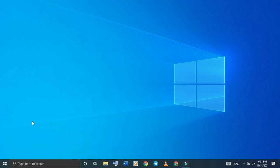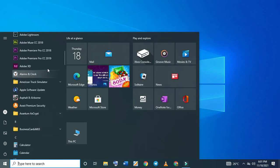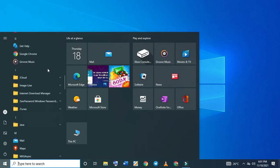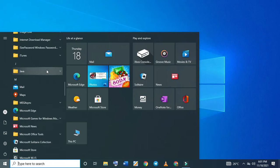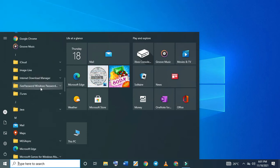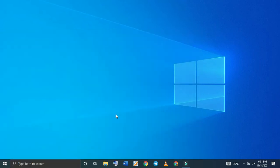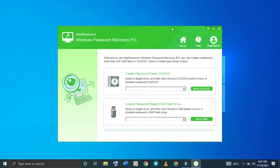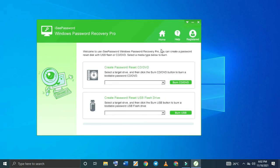Let me show you the software we're going to use. The name is IC Password. There we go — IC Password Windows Password Remover. You can see it here: IC Password Windows Password Recovery Pro. I'll put the download link down in the description so you guys can download it.